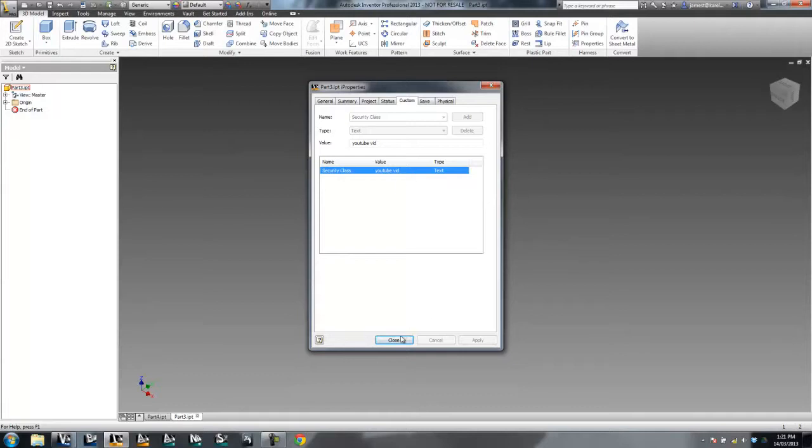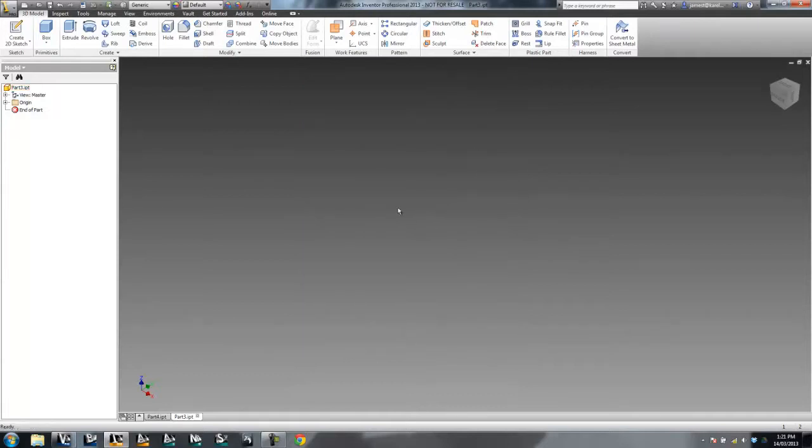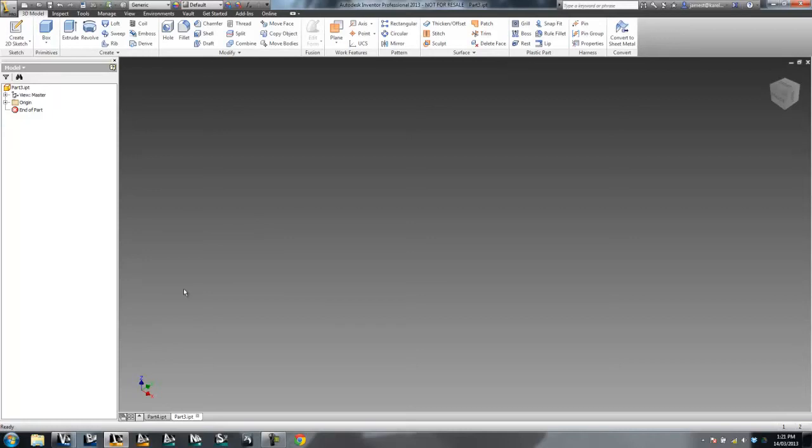So that's how to do your mapping from Inventor iProperties into your Vault. I strongly suggest it. The more you can map into your Vault, the better off you'll be. So thanks very much for watching. I'll see you all next time.